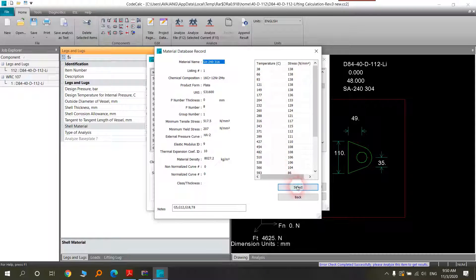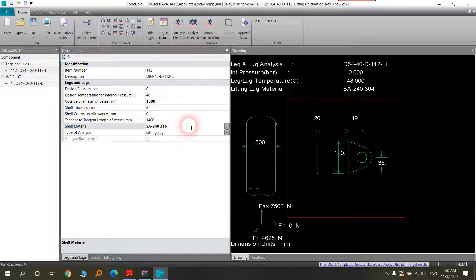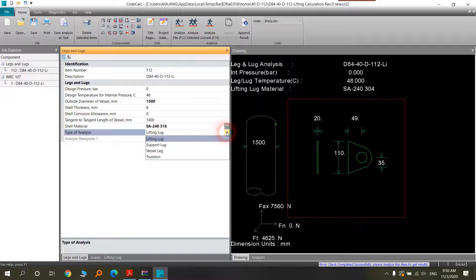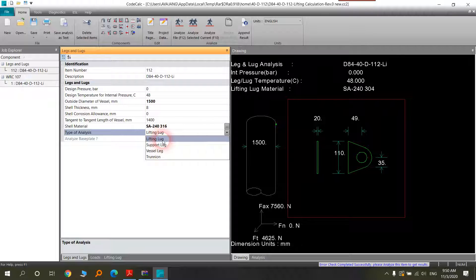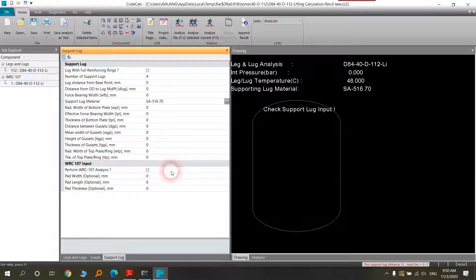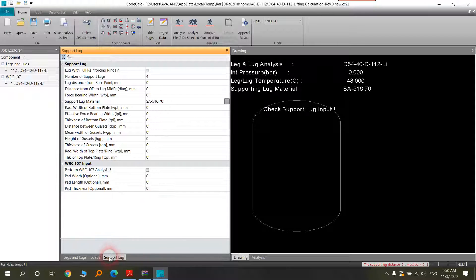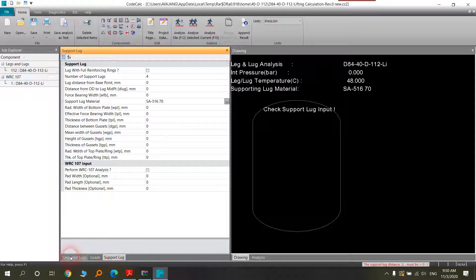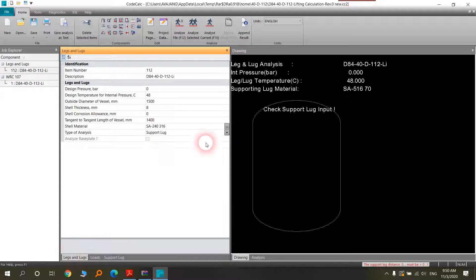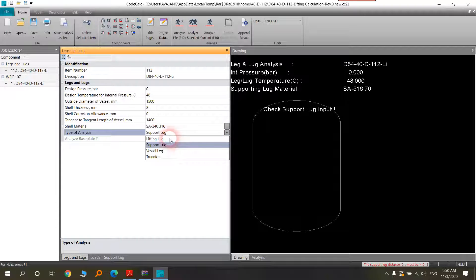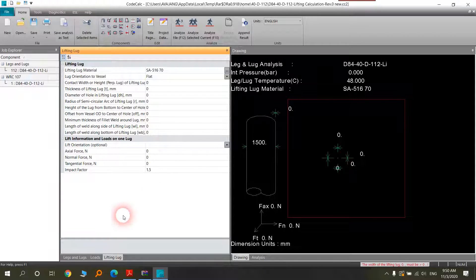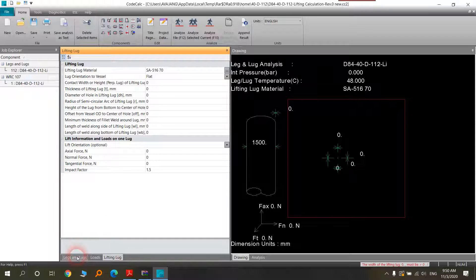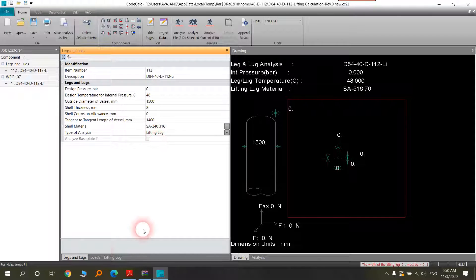And also the type of analysis is very important. What is that you are analyzing? Lifting lug, support lug. Or if you change that, you will see that the title of the third tab will change. We are now talking about the lifting lugs. We have here and this will finish.